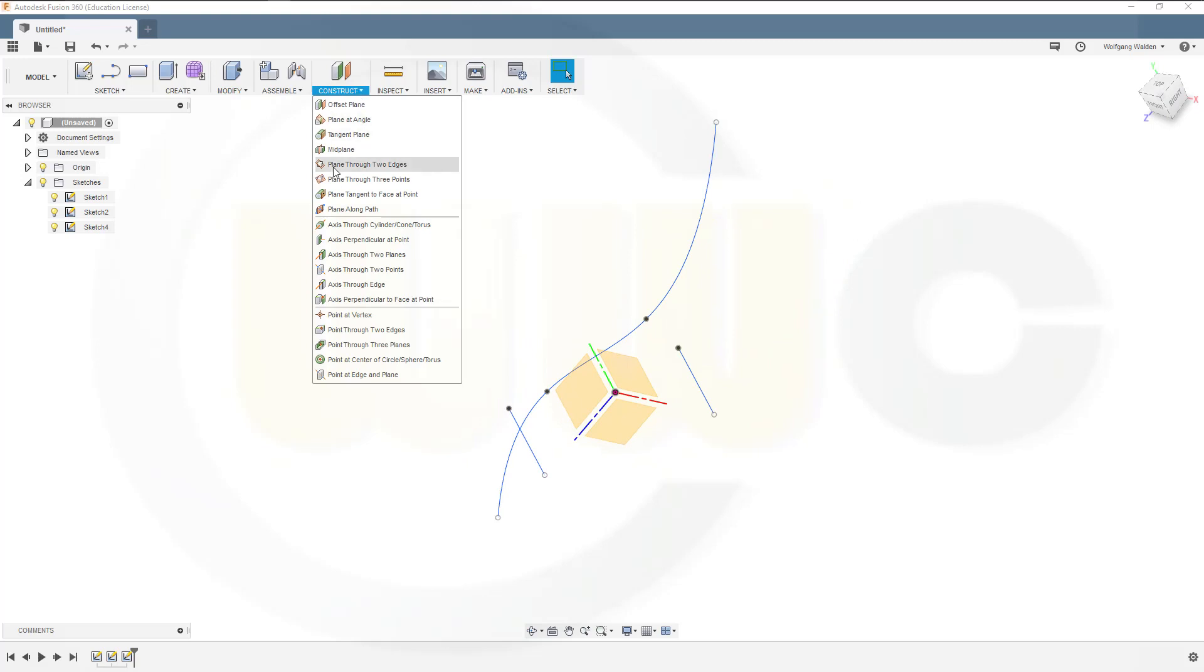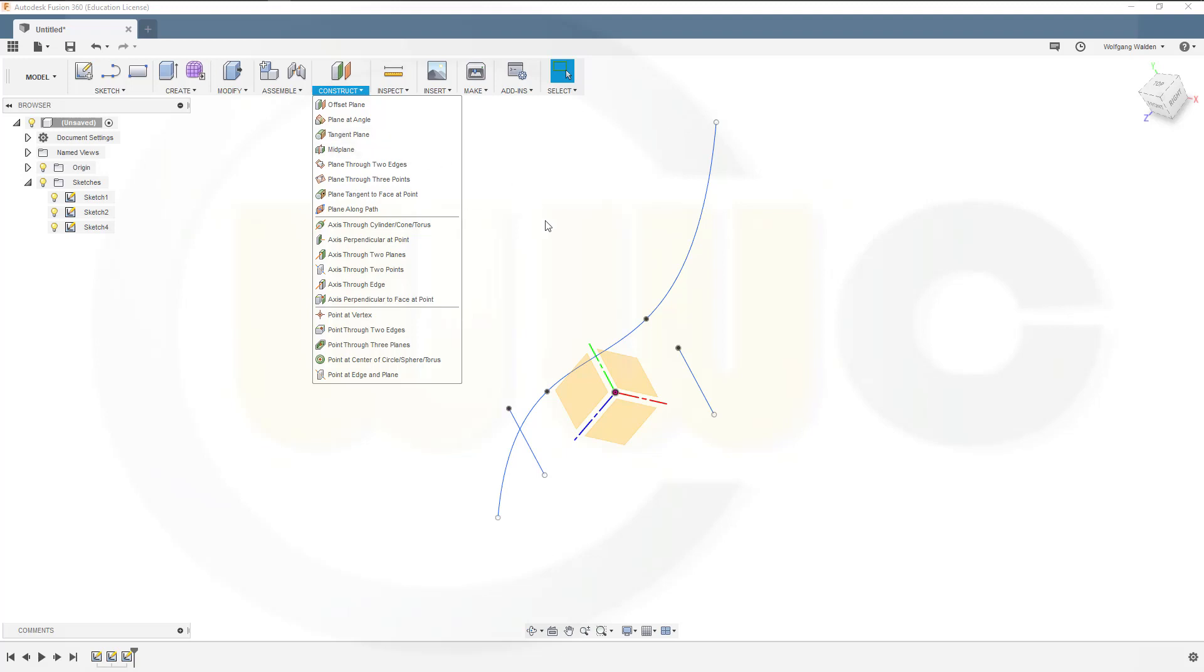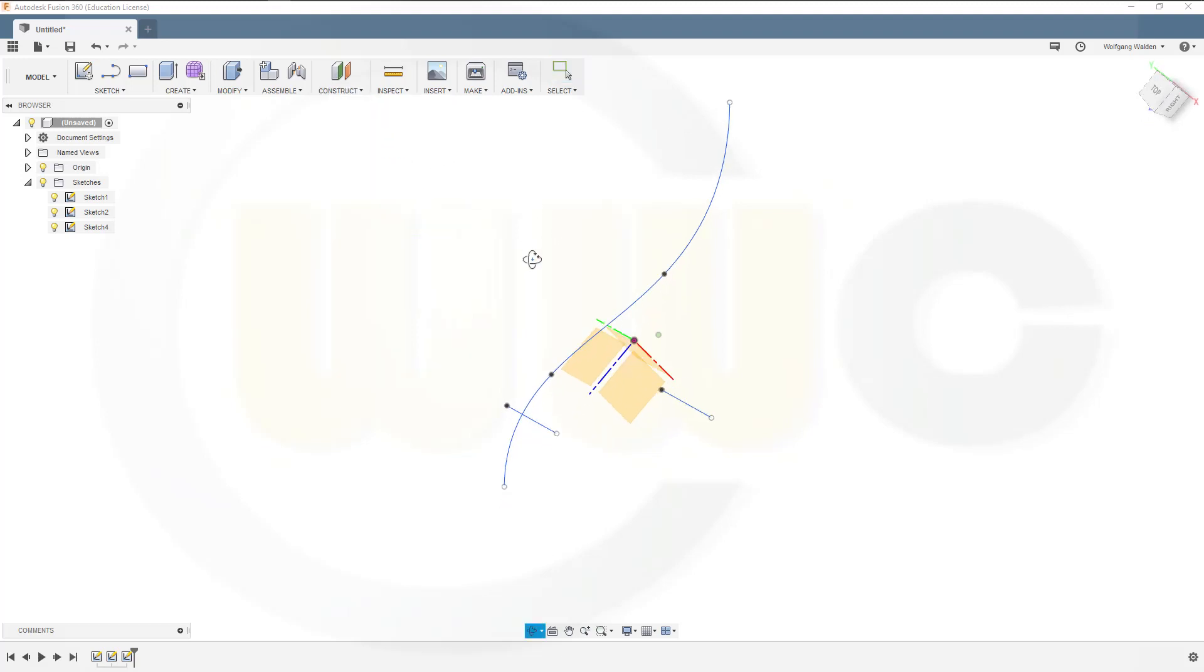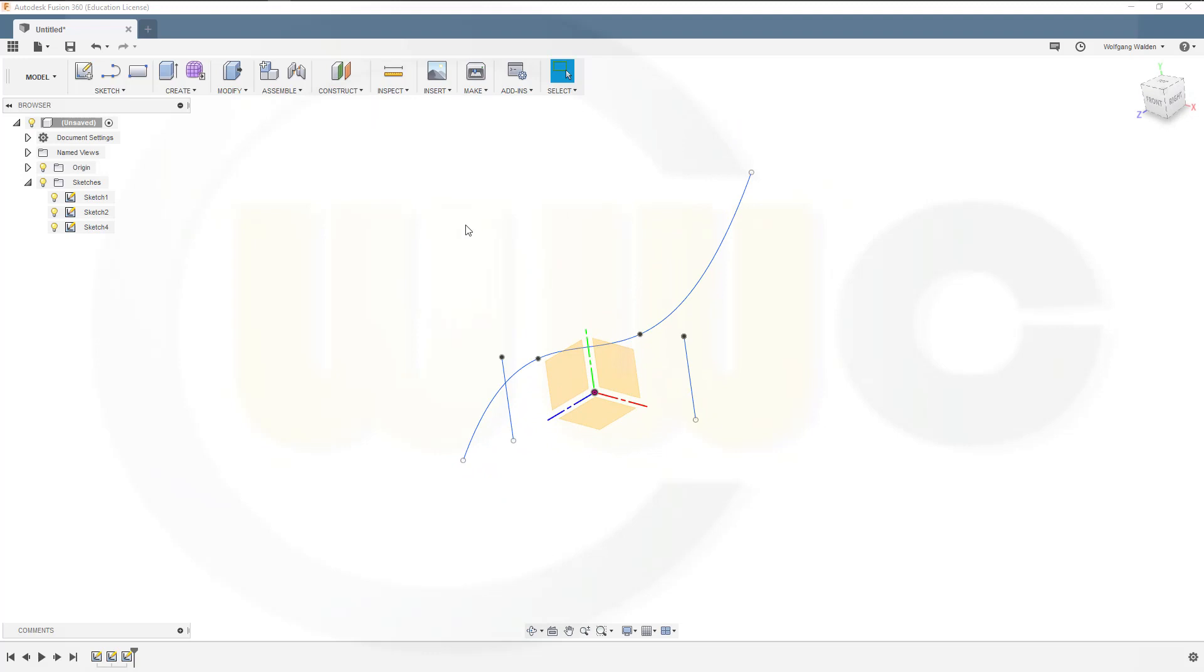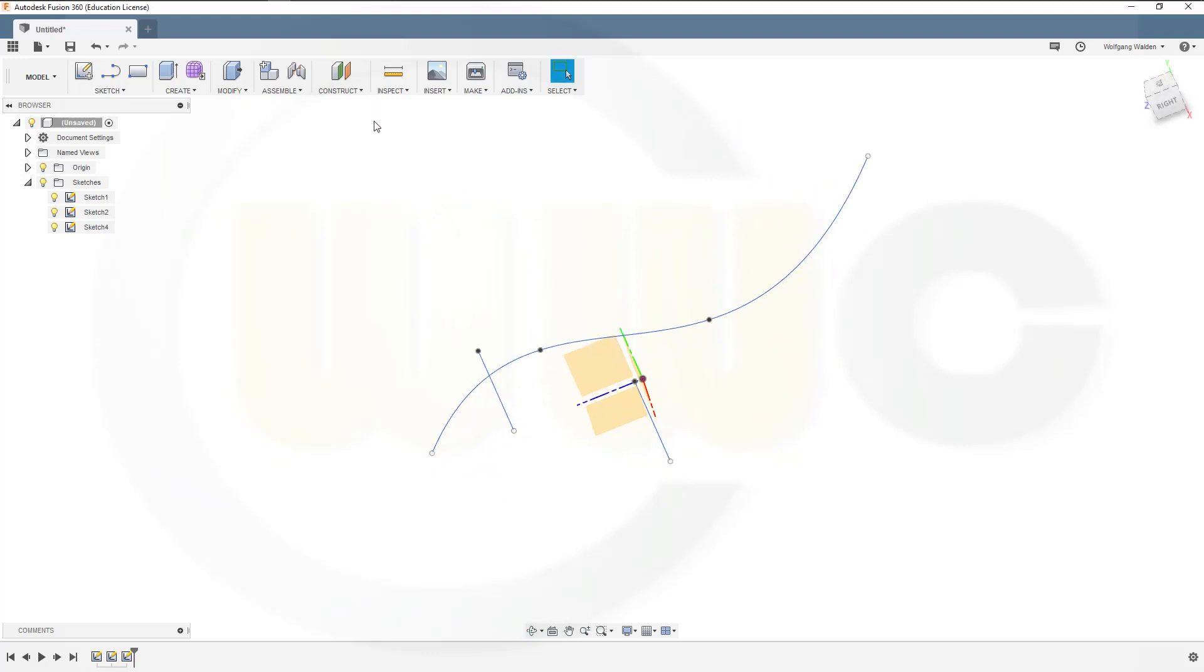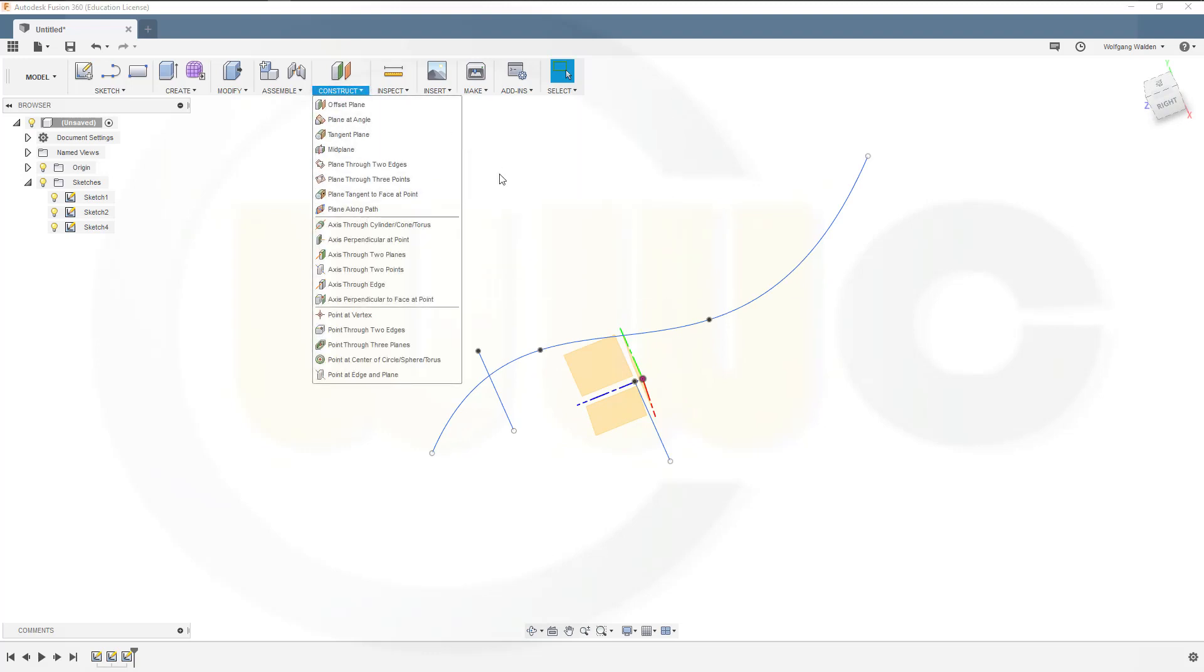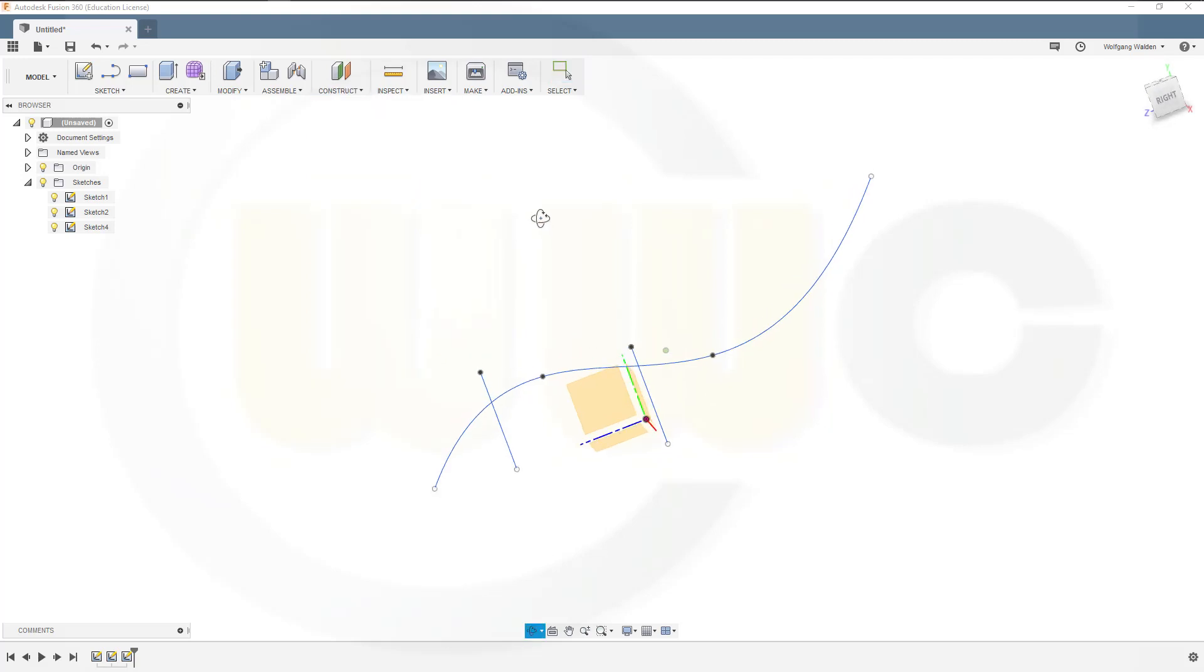And those tangent ones, again, you just need a surface, a point, and then it will create, at that point, a tangent plane to the surface. And there aren't any other possibilities to create planes right here.